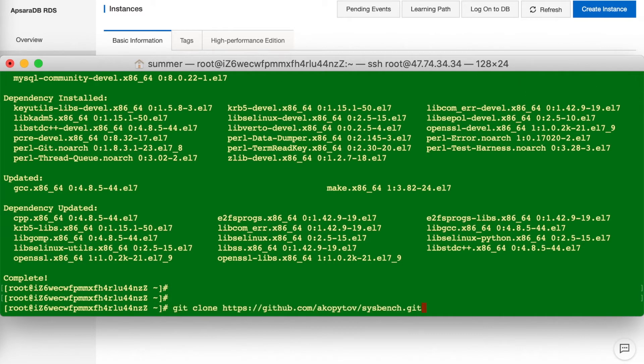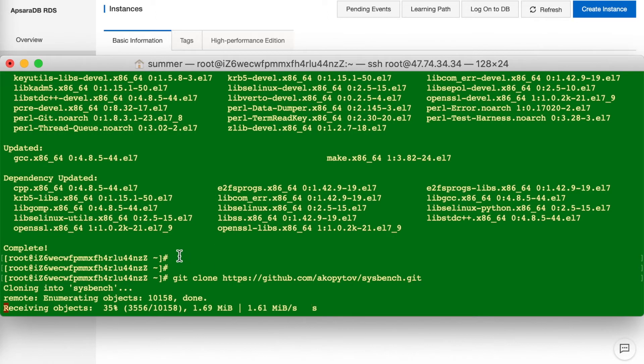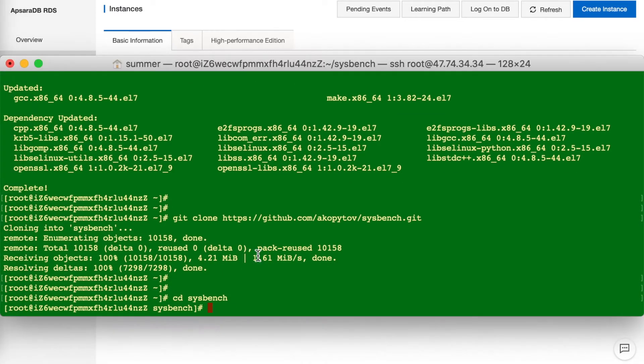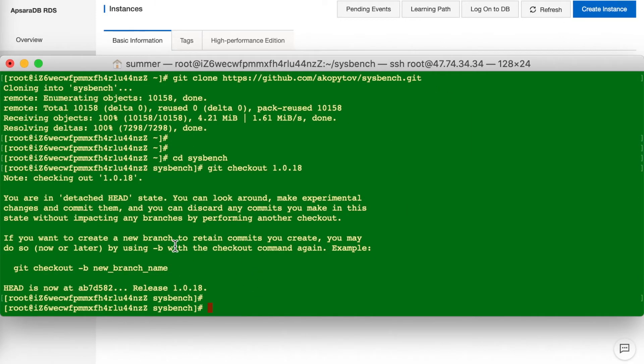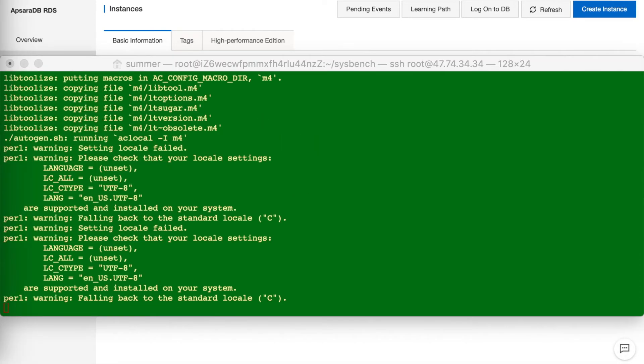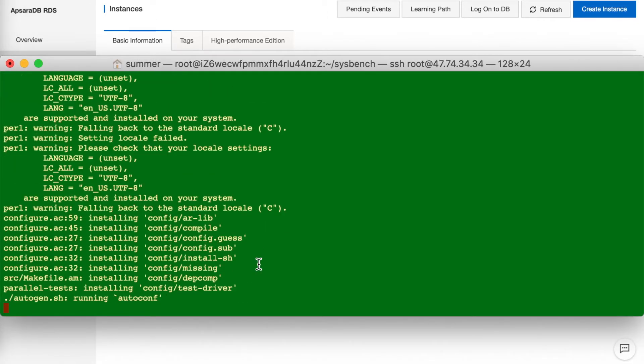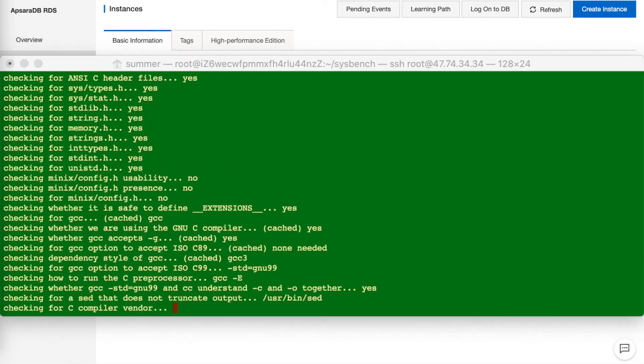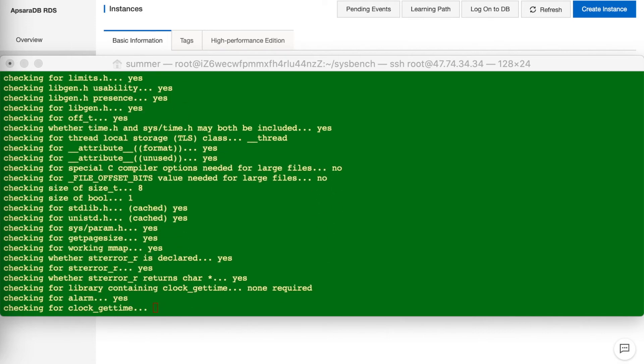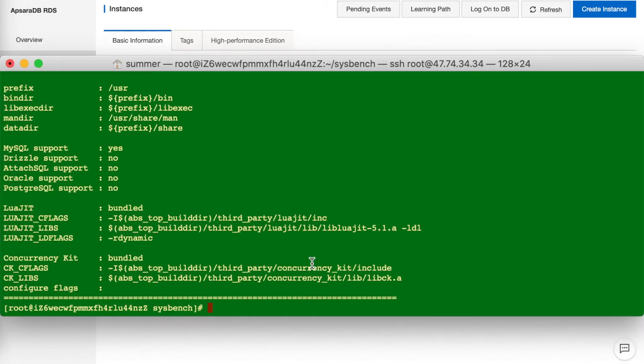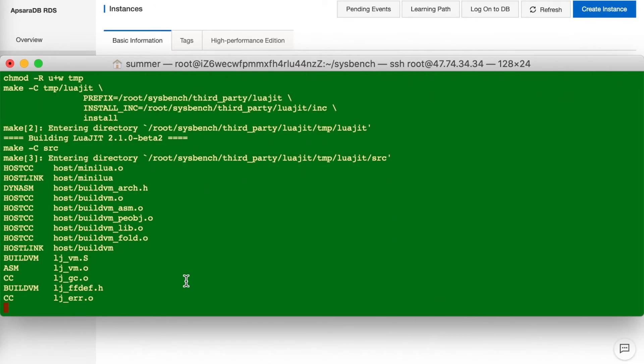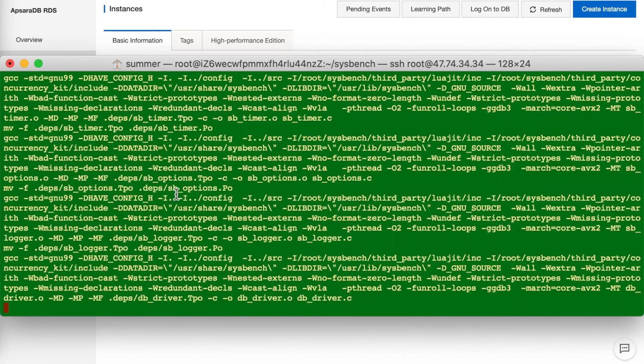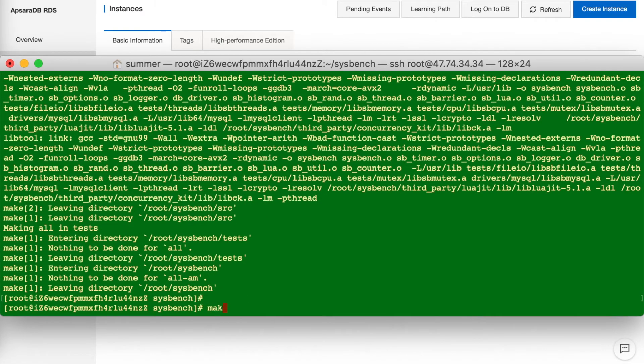Next, download from Git. Then switch the directory and choose the version. And initiate. So next, make and make install.